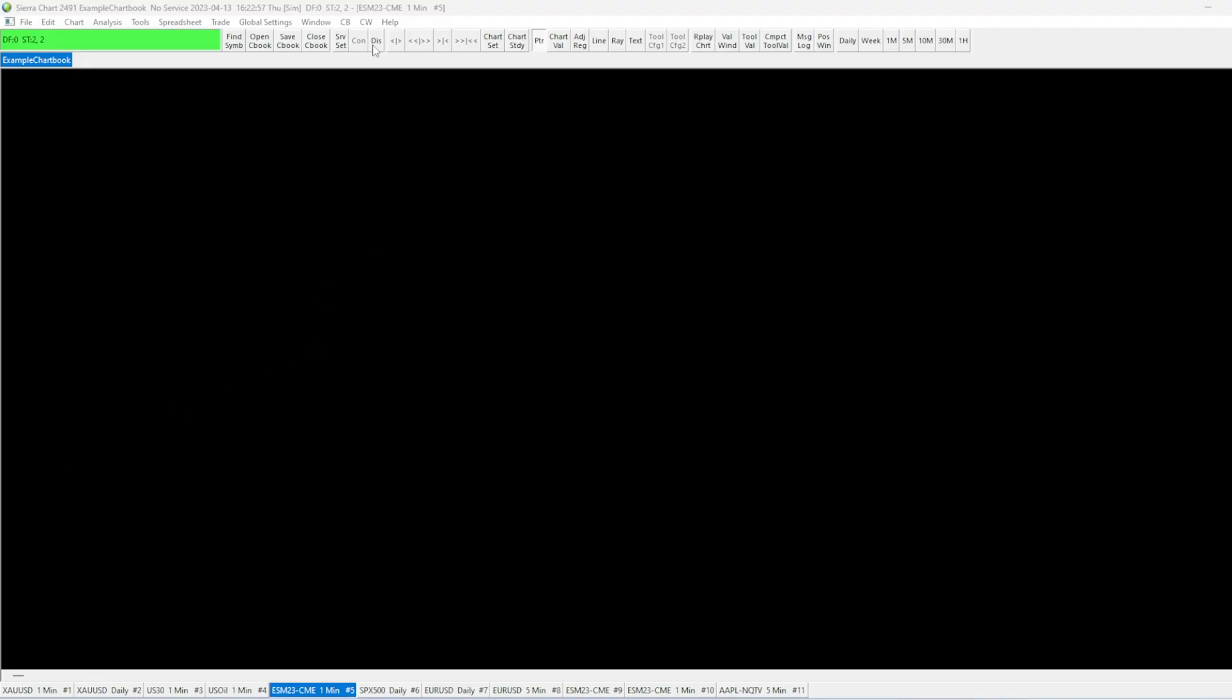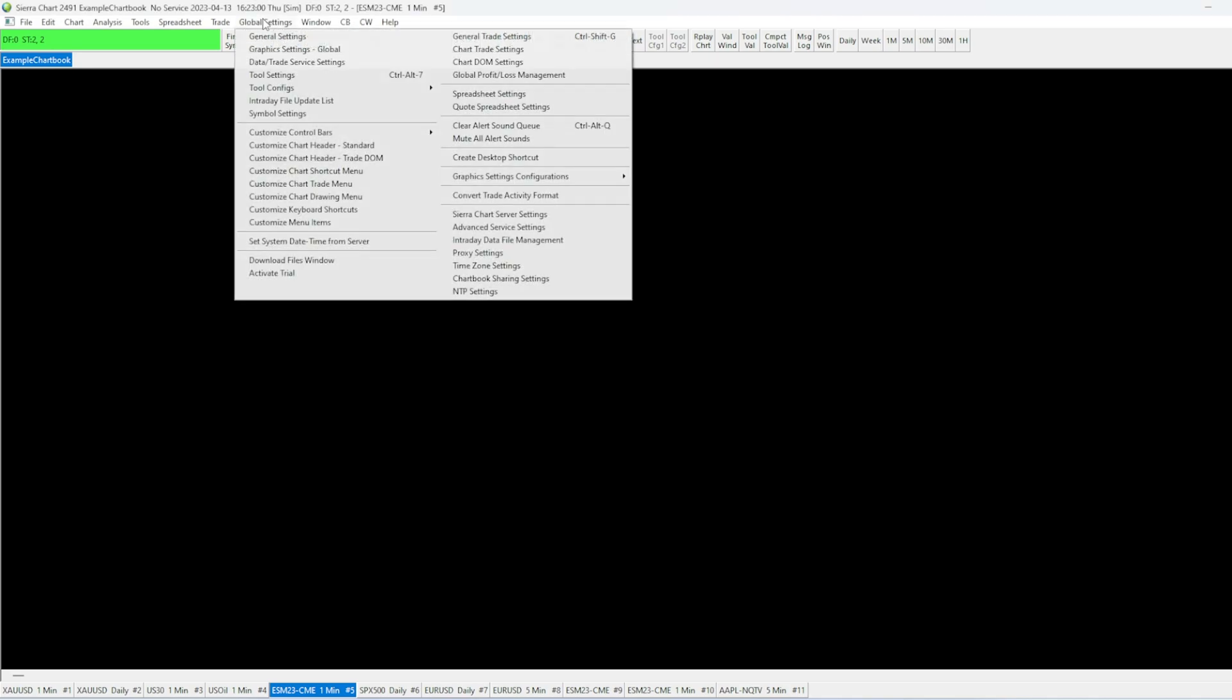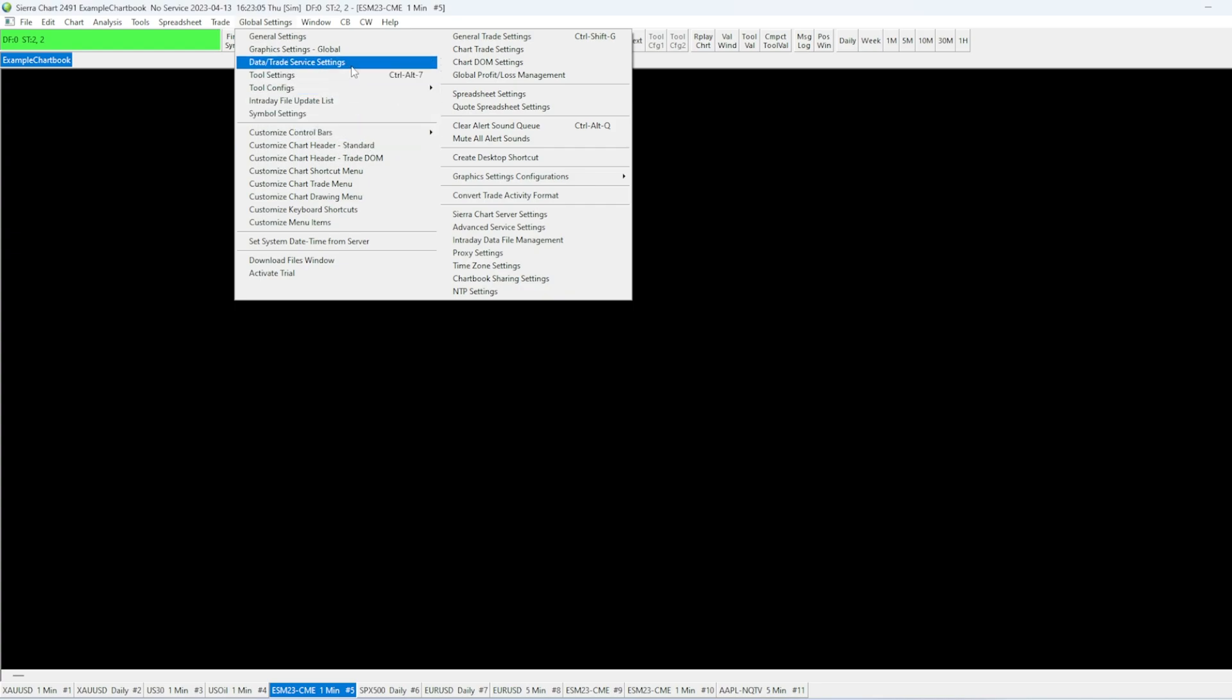After we've connected your account, you'll need to open up Sierra Charts and click Global Settings at the top of the page here. Then go ahead and click on Data and Trade Service Settings.